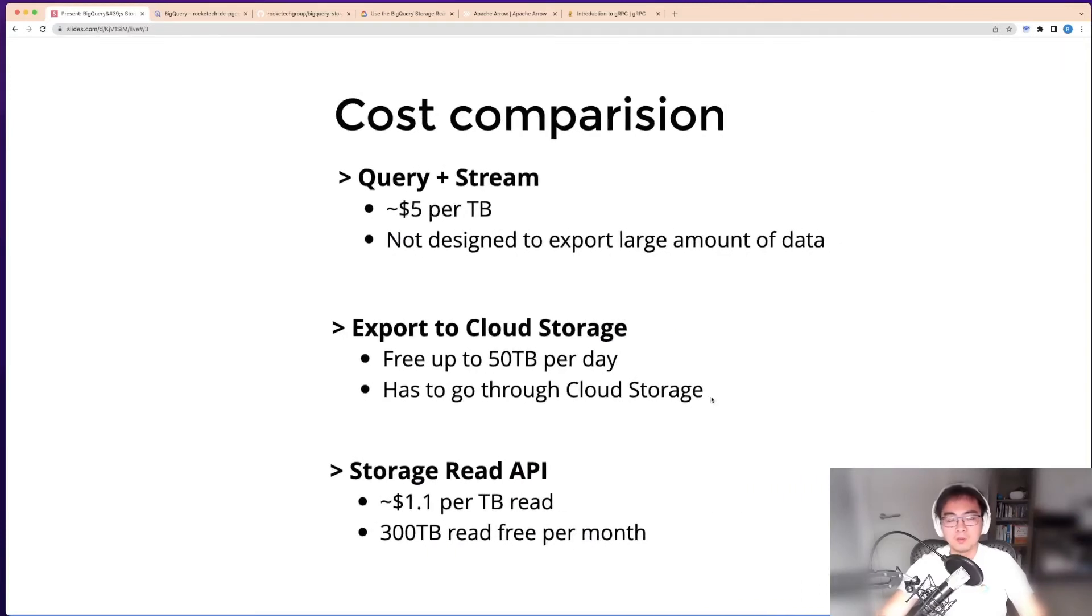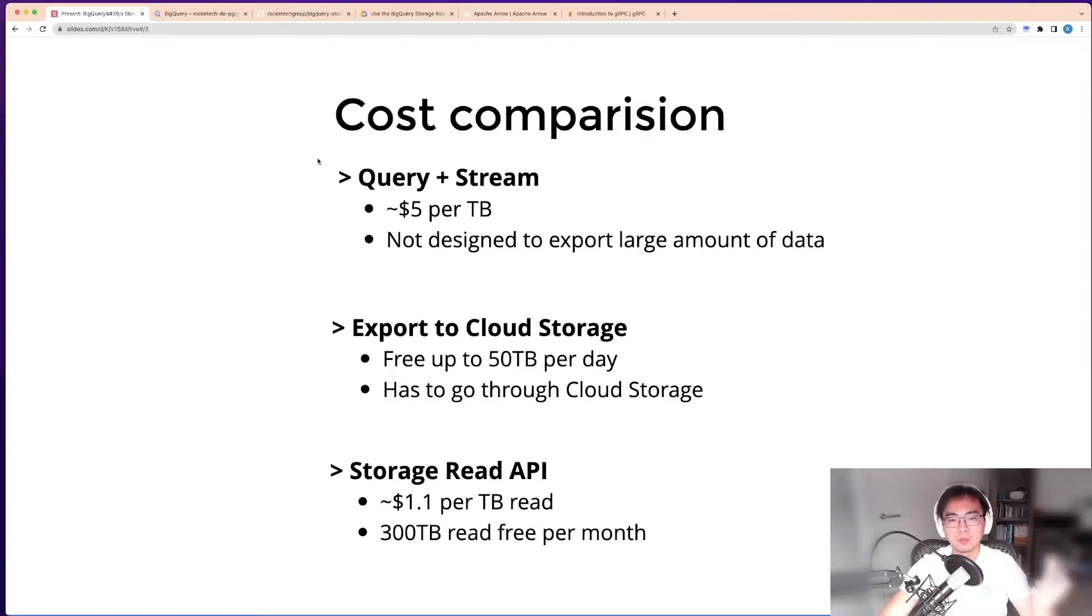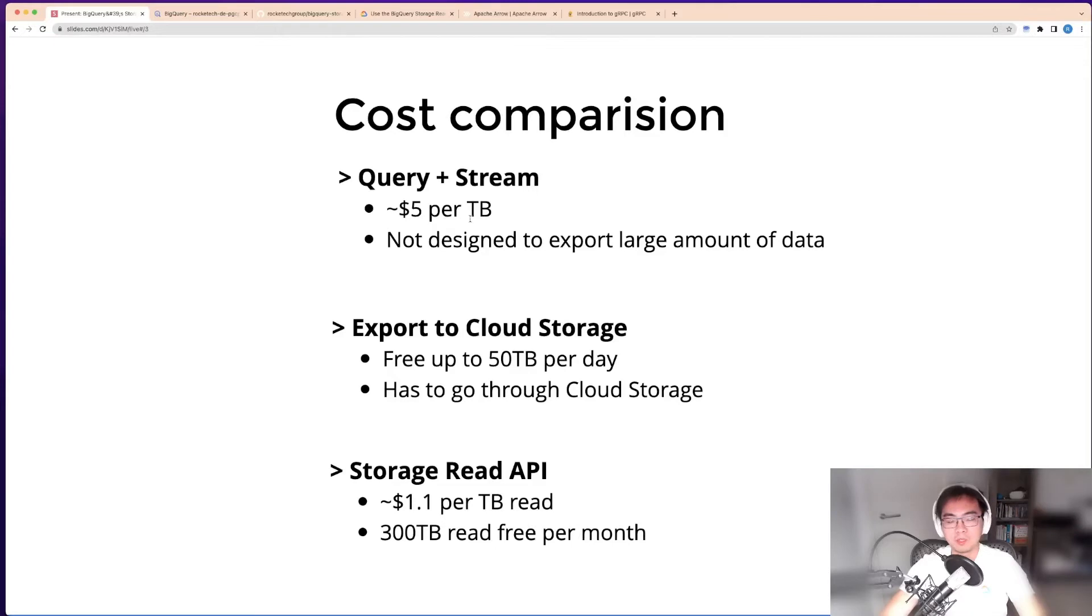I want to do a quick comparison on the cost. The query method is typically around $5 per terabyte of scanned data. There are other pricing models, but this is on-demand pricing.